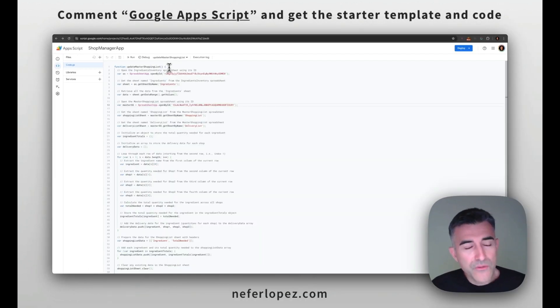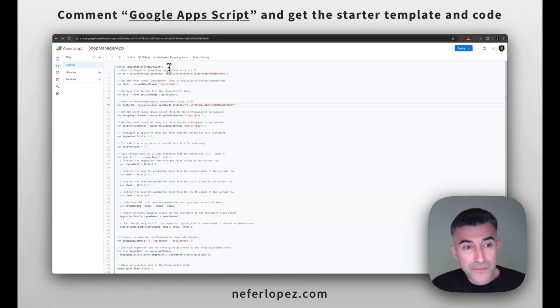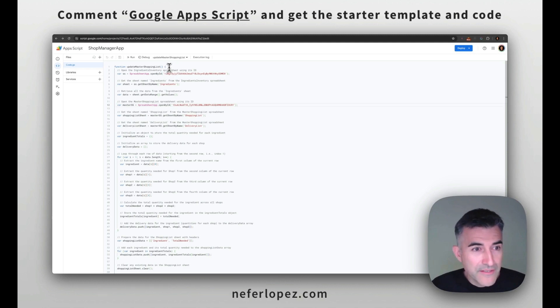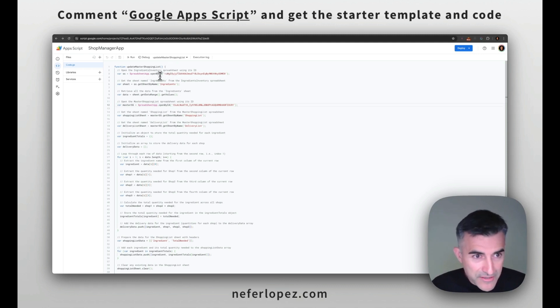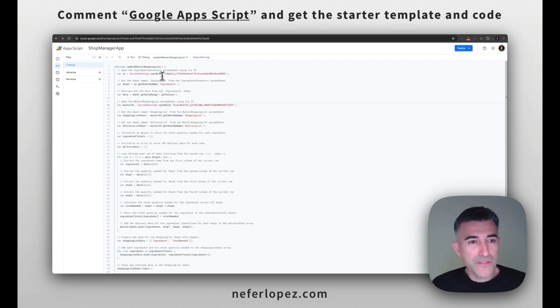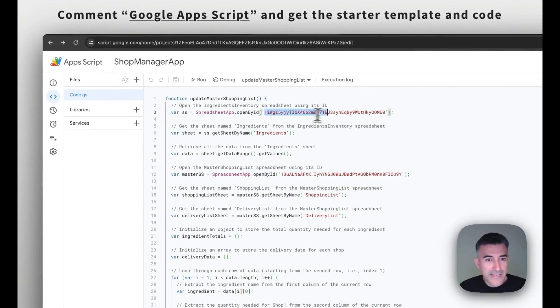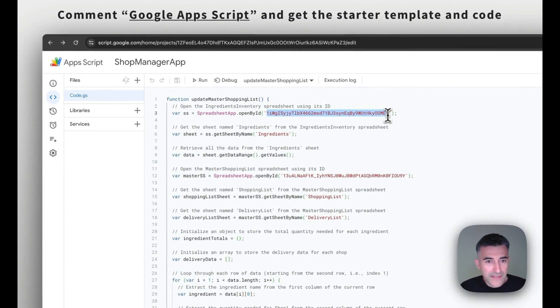So the next thing that you'll want to do is replace the IDs from your two Google sheets. So here is my ingredients inventory spreadsheet. So it's that first spreadsheet that I shared with you. Here is the text string and it ends in E0.